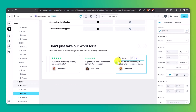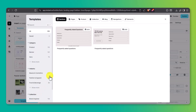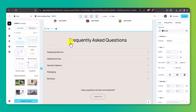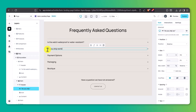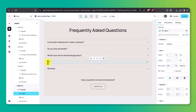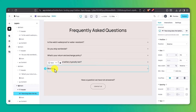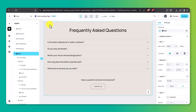Next, let's add a Frequently Asked Questions section to handle common customer questions. This helps reduce hesitation and builds trust before purchase. You can use a pre-made layout from the Instant Library or build one manually using collapsible text blocks. Once the section is in place, just click on each question to edit the text and then do the same for the answers. Some sample FAQs we'll include: Is the watch waterproof or water-resistant? Do you ship worldwide? What's your return and exchange policy? How long does the battery typically last? What kind of warranty do you offer? You can also adjust the font, spacing, and background color to keep it on-brand.